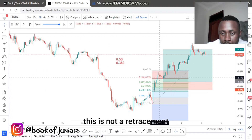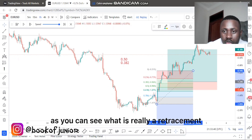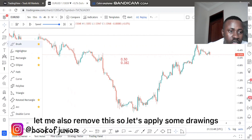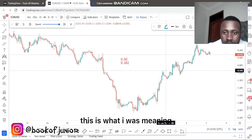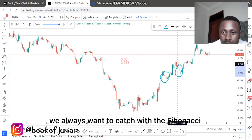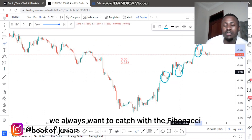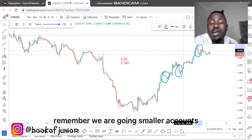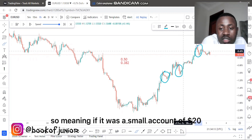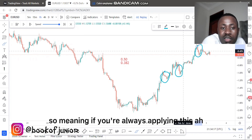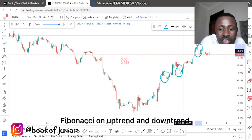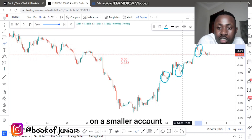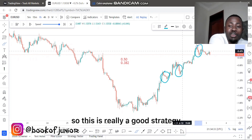Let me remove the Fibonacci so you can see what a retracement really looks like. This is what I was meaning — this is the retracement we always want to catch. By using the Fibonacci, even on a bigger account you would have made money with 91 pips. On a small account of $20, with 91 pips, that's like $10 banked that day. If you're always applying this Fibonacci on uptrends and downtrends and finding retracements, it can make you $10 to $20 per day on a smaller account, depending on your account size.